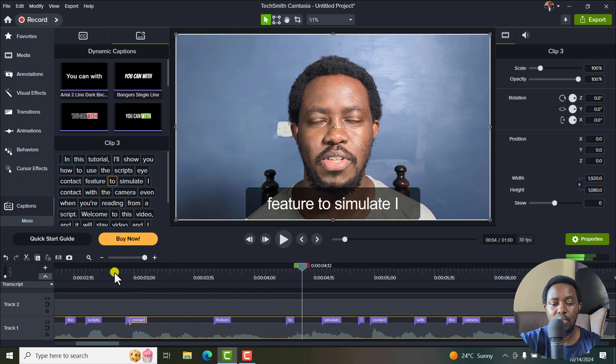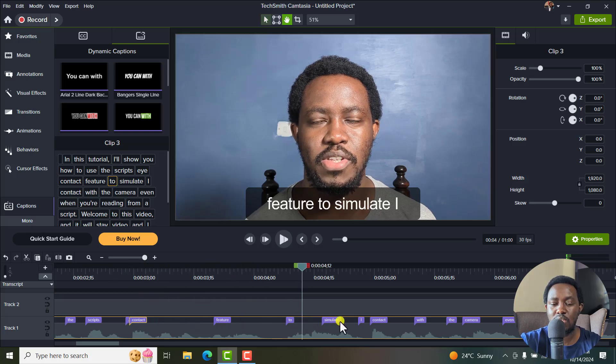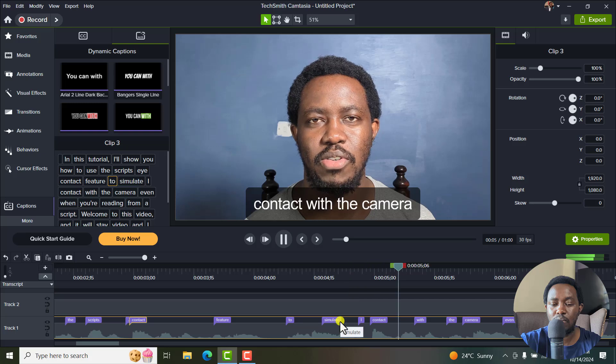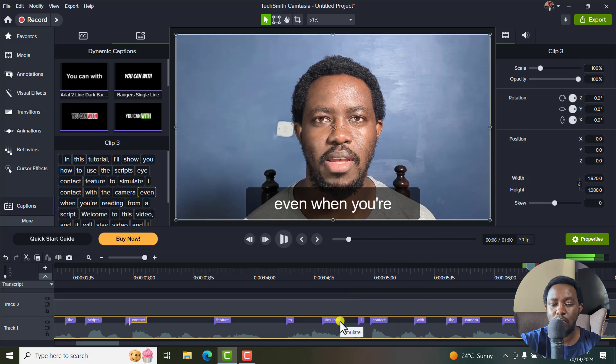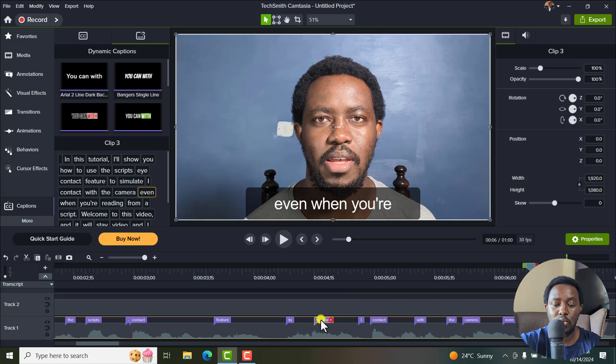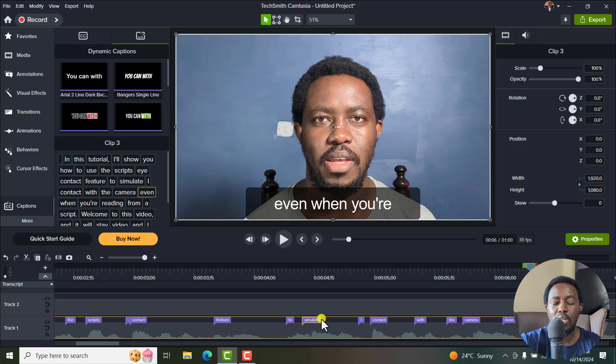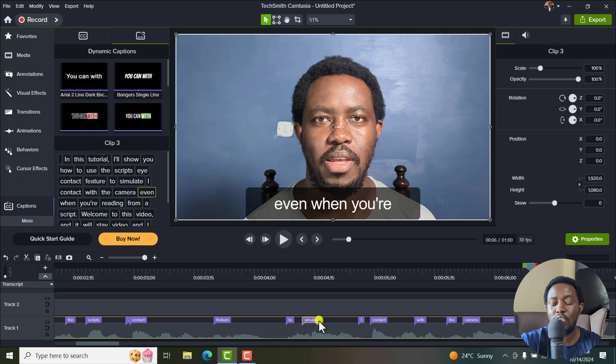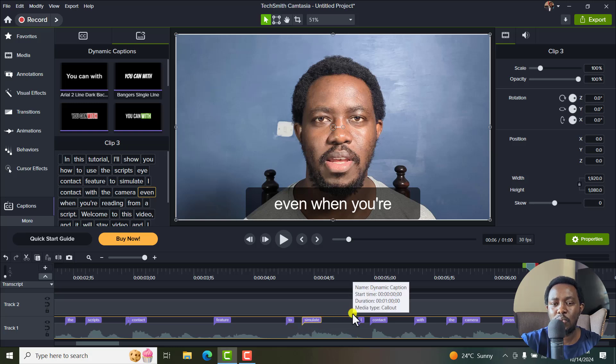Eye contact feature. And then finally, hopefully we can get this. Let's assume simulate eye contact with the camera. Let's assume a word is really, really long. So let's assume you have it here. Let's hope that in future we can be able to extend it without having to move it, extend it to maybe where we want it to be.